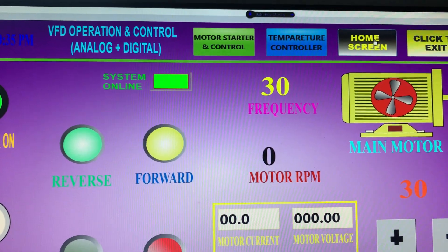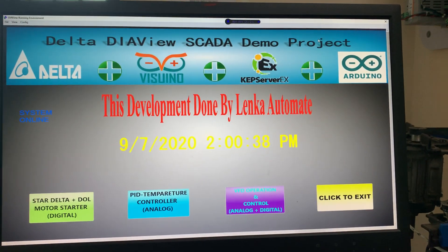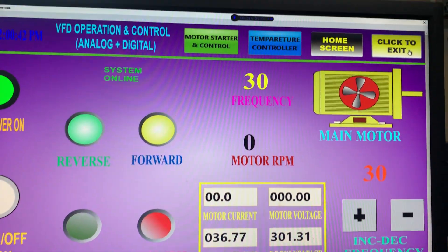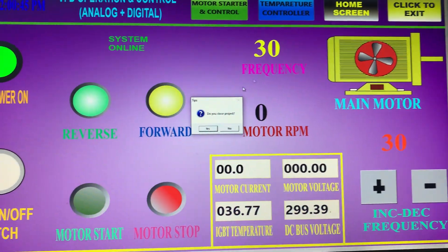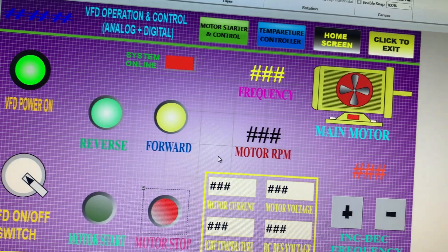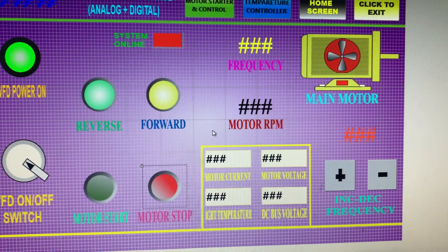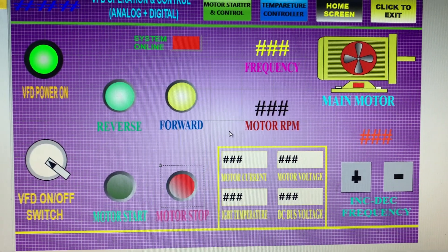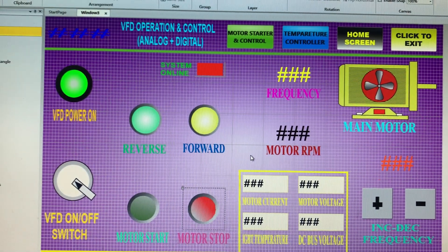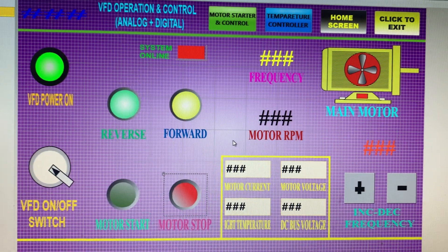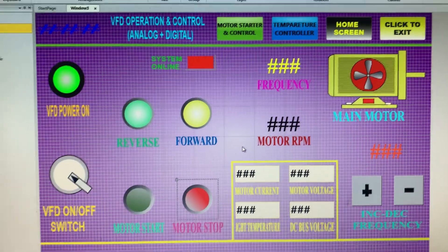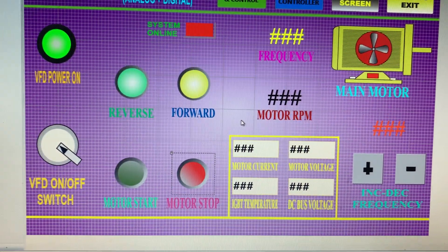I come back to the home screen — this is the home screen and I can navigate to any screen and exit. This is the project I am developing and I hope you like it. This is a local SCADA provided by DIView from Delta — anyone can use it. I am controlling two to three devices from a single monitor. Thank you.